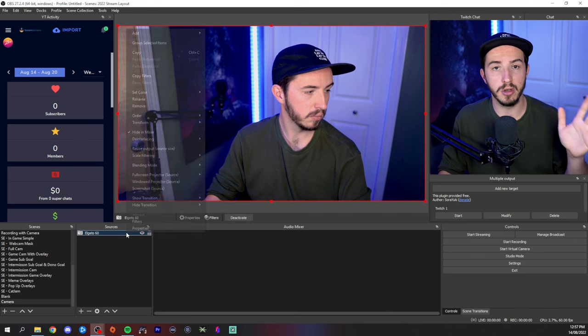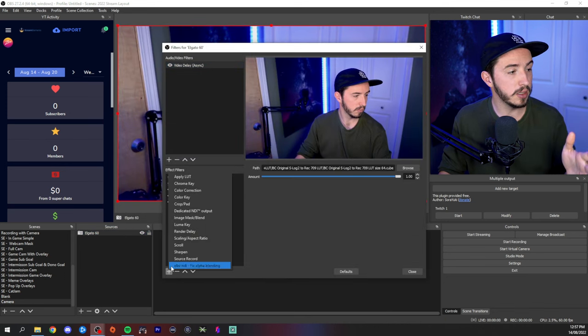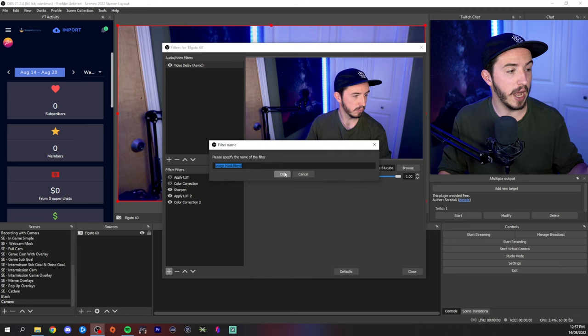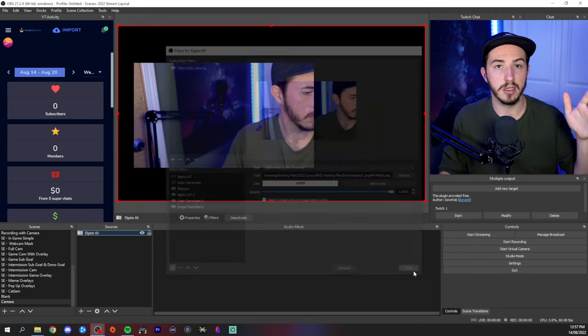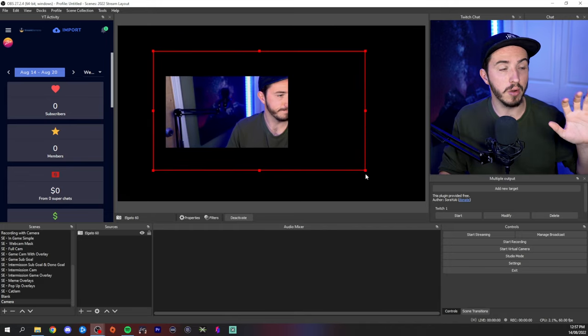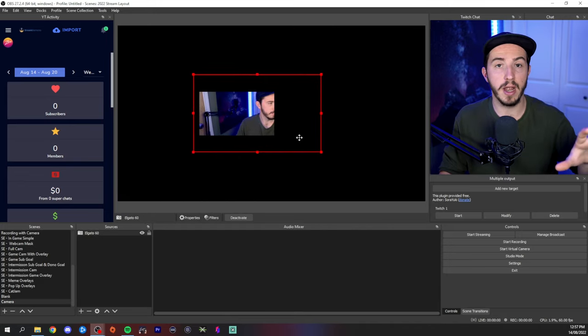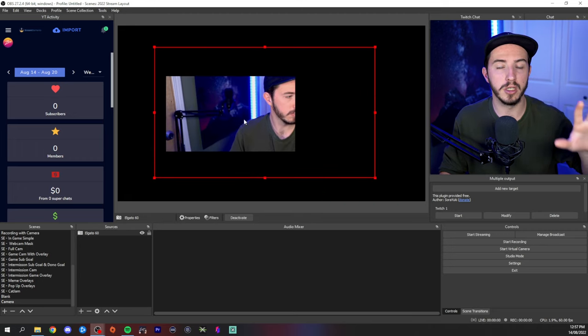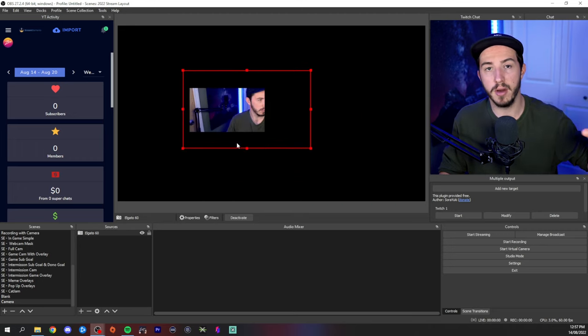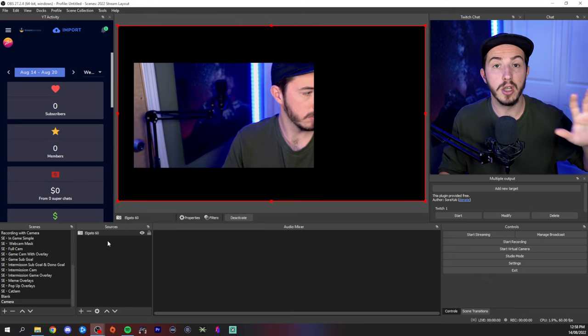I'm going to show you the best way to apply this image mask to your scene or camera so you can position it exactly the way you want without rescaling the entire image mask, which is what I've seen a lot of people do and get frustrated with. The way you would normally default to — which is not the way we're going to do it — is you'd add your scene or camera, right click, go to filters, add an image mask, and apply it. But the problem is that if you then try to resize your camera, the mask moves with it, so you can't position your camera or gameplay the way you want.